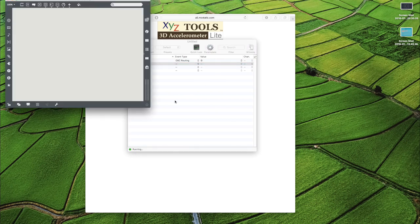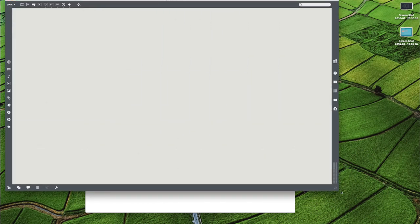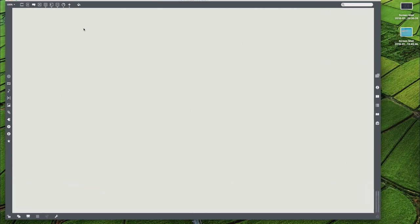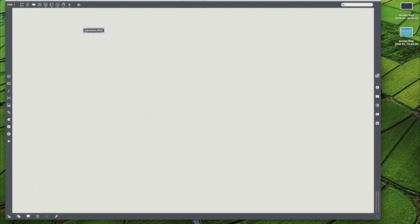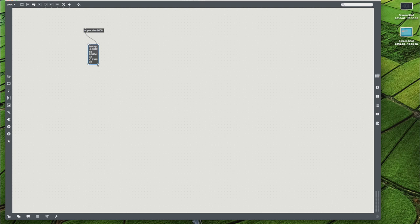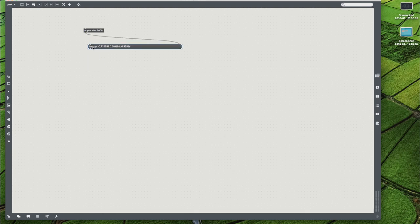So now we're going to move into Max. We're just going to leave OSCulator running in the background because we don't need any more. The first thing we're going to do is UDP receive, which receives our messages over the network. Remember we're on localhost 9000, so we're going to receive messages from there. And if we look, you'll see that in Max we start receiving all this data. It's just our OSC command and then three float values. Magic.